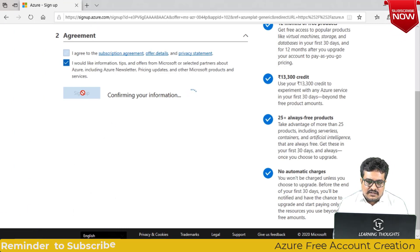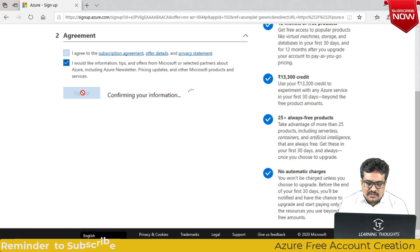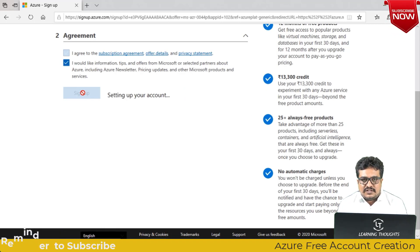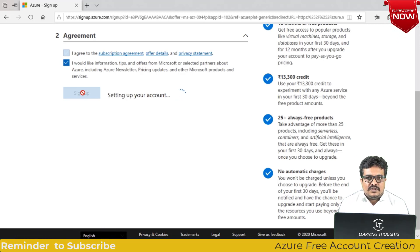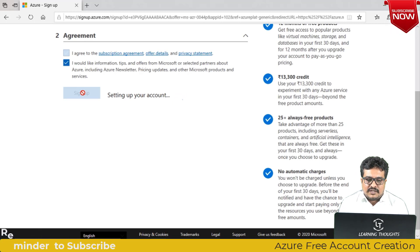As you are seeing on the screen, for the first month you get approximately 200 dollars of credit for using any services from Microsoft Azure. That's it, this is how you create a free tier account in Microsoft Azure.